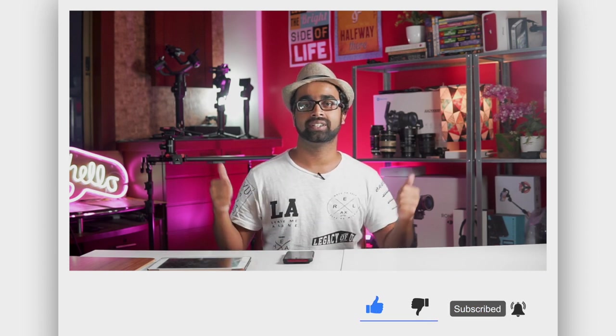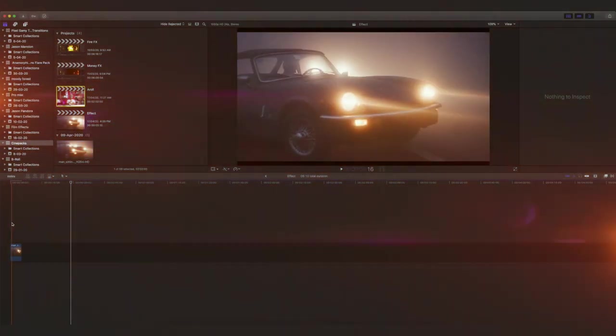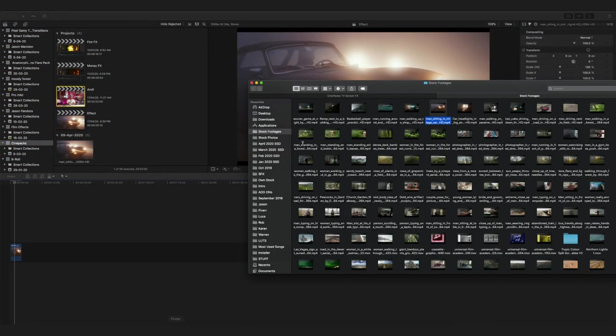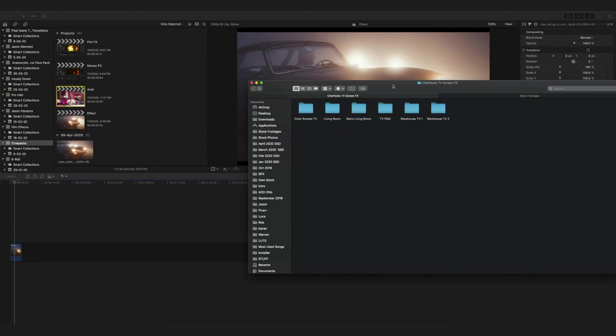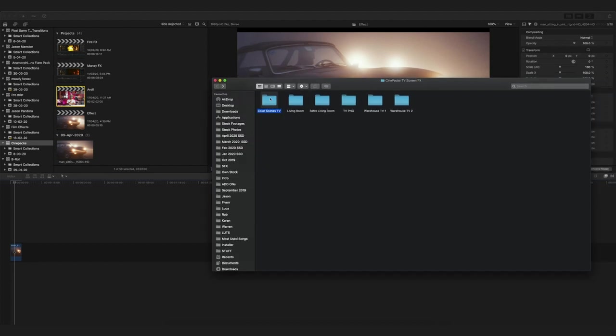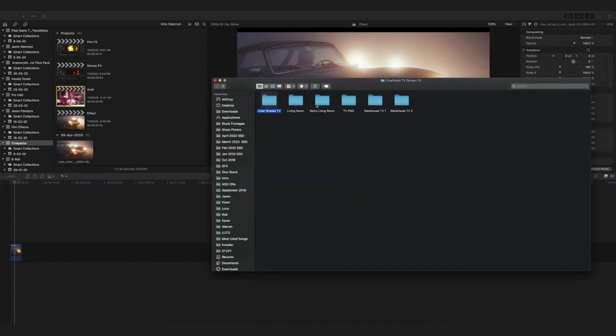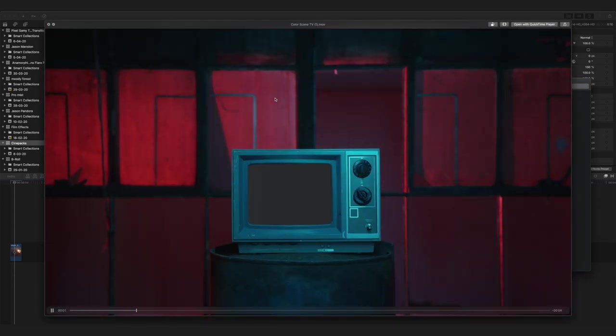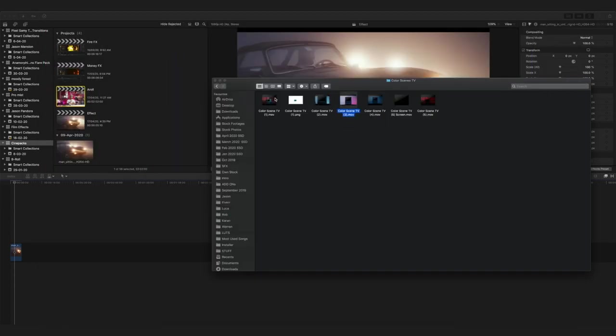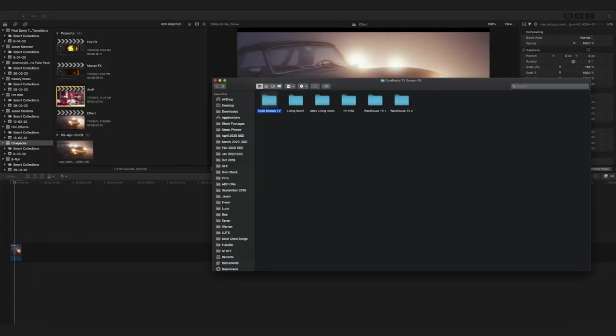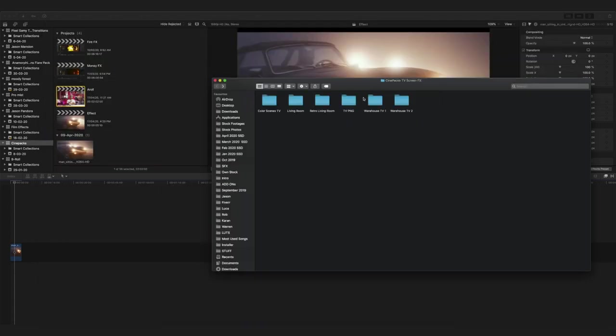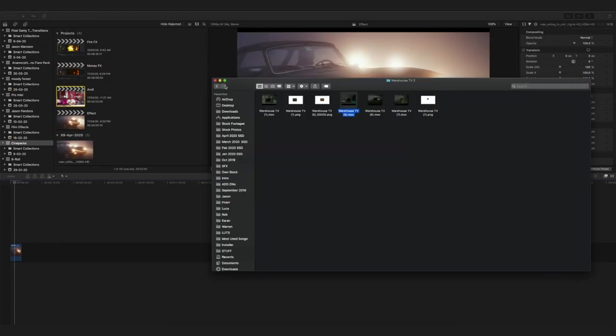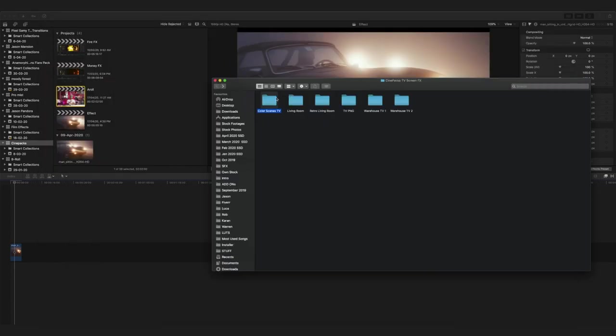Once you download the pack, you are going to get these particular files in your download folder - either free pack or paid pack, it doesn't matter. You are going to get these kinds of overlays inside. These are basically TV overlays which are made very high quality, and there are different kinds of overlays such as living room overlay, warehouse overlay, etc.